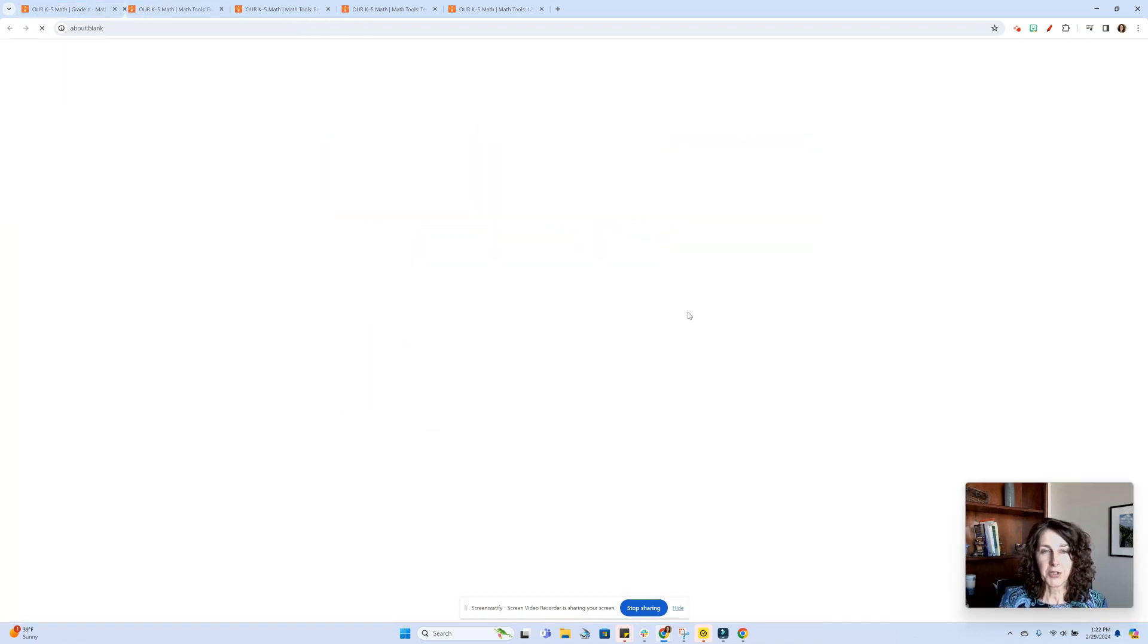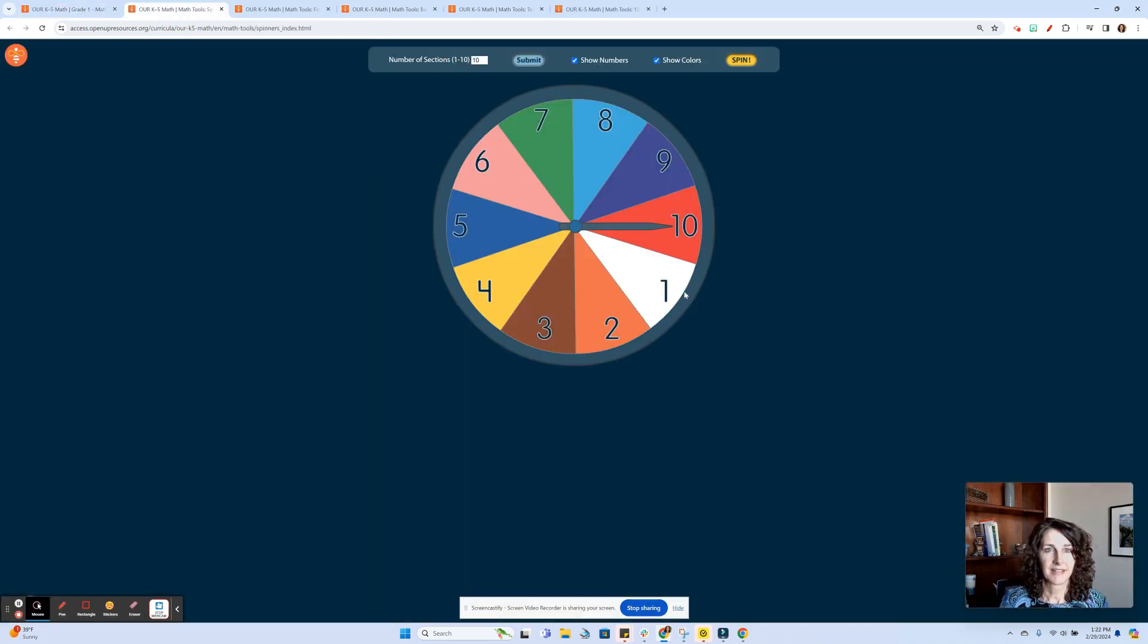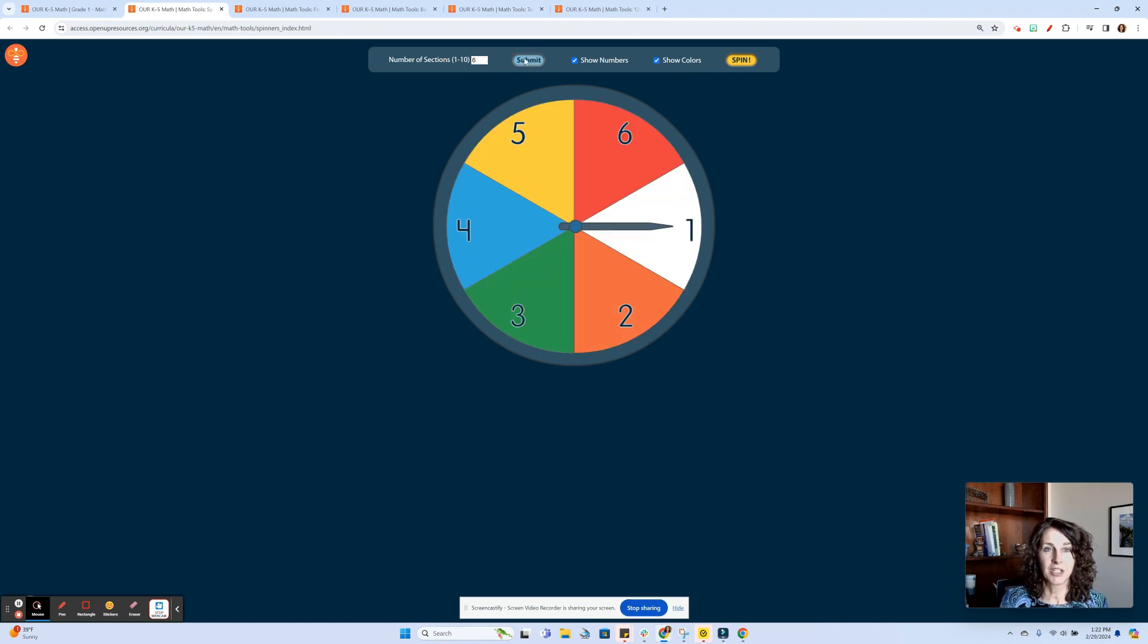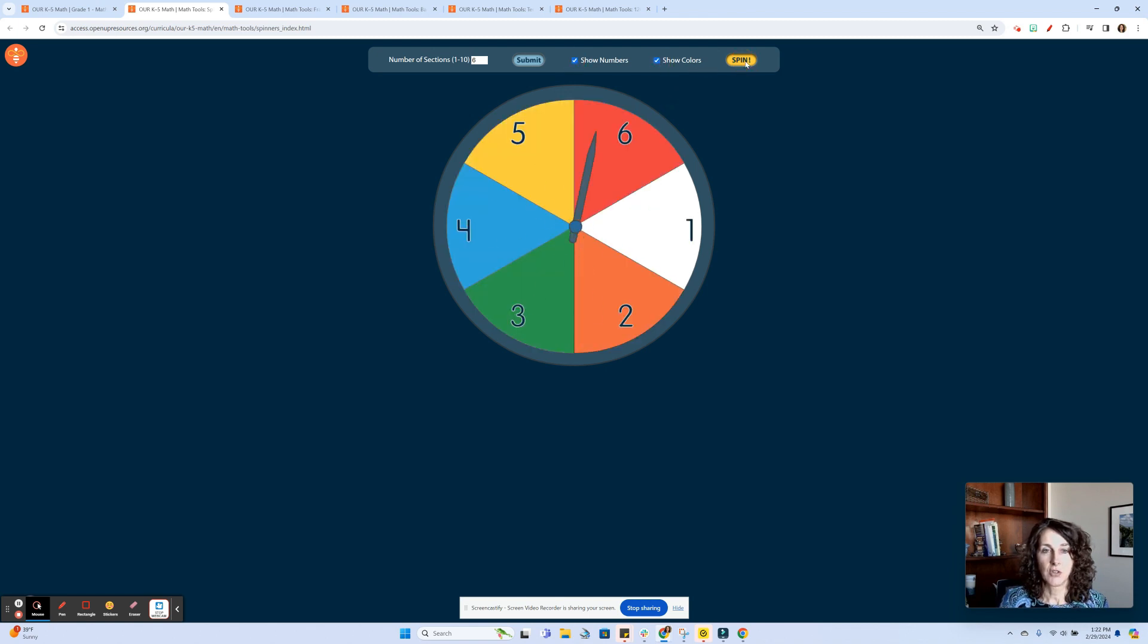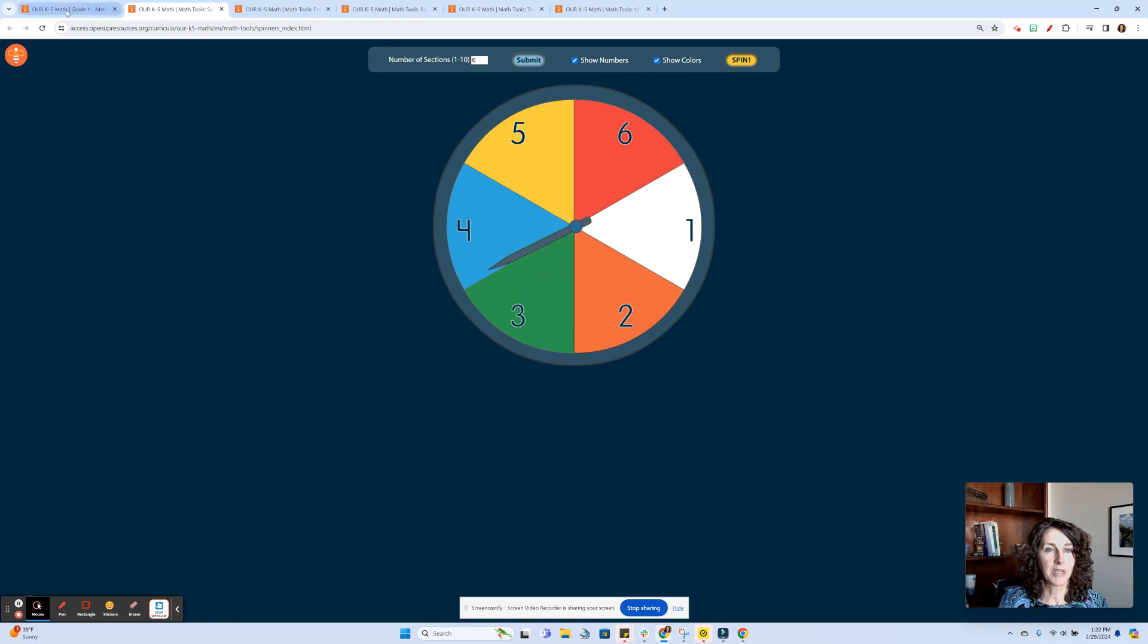We have spinners. We could change the number of sections here. Let's say I only want six sections in my spinner. You could hide the colors, you could hide the numbers, and you just press spin to go ahead and spin.